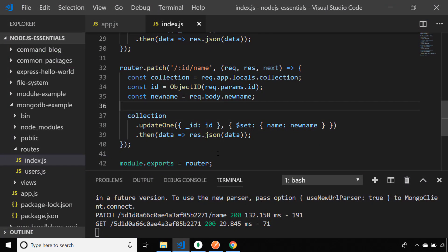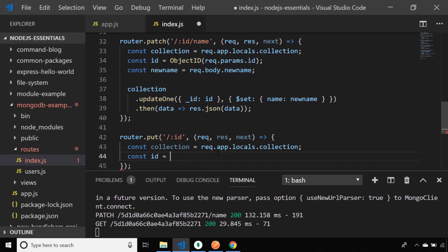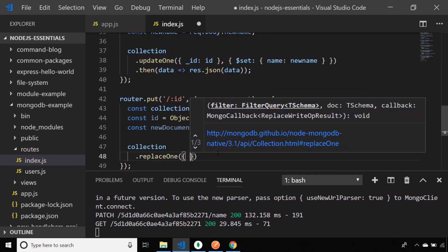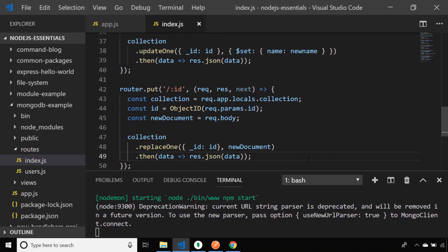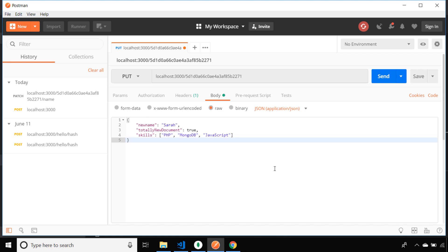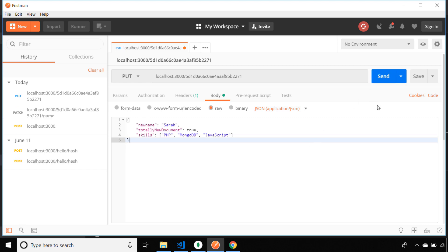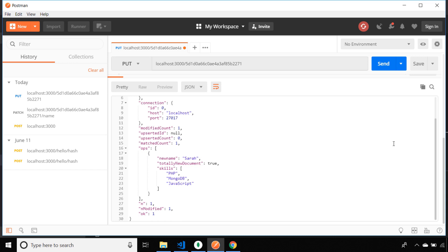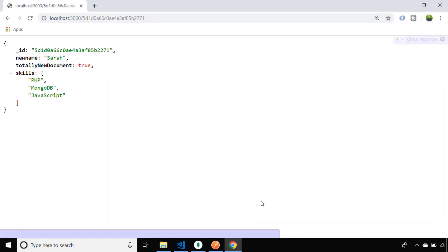Rather than modifying properties of a document, if we want to replace the whole thing, the best HTTP verb to use is PUT. The MongoDB function we call is replaceOne — we match by ID and pass in a total new document which replaces the existing content. In Postman I'm creating a totally new document, nothing like what we used before for this particular object ID, which is the meaning of PUT: replacing the previous object with new data. We have a good response from MongoDB, and in the browser we can see that with the same object ID we've now got a completely different document stored.